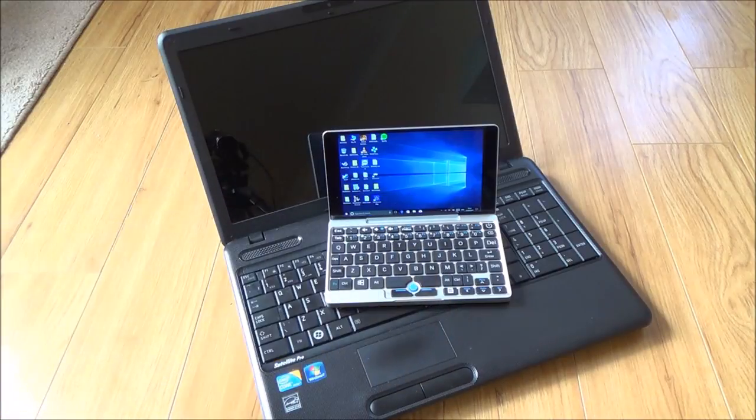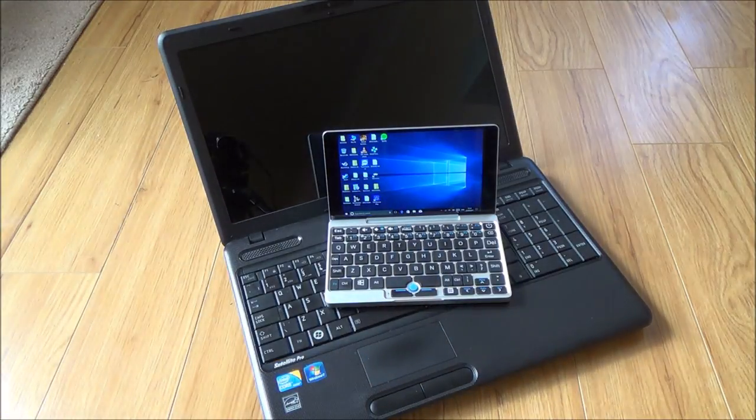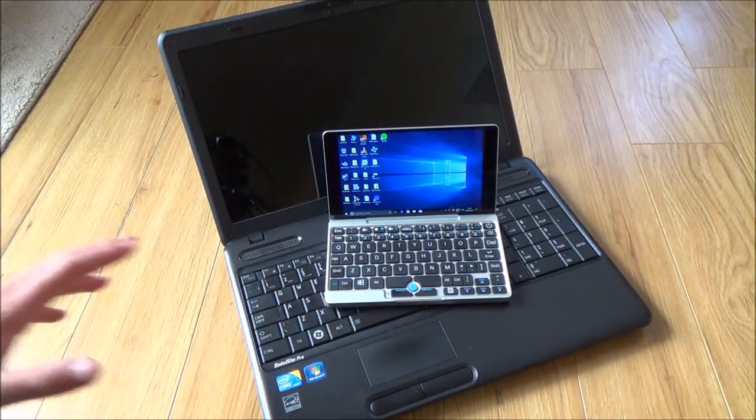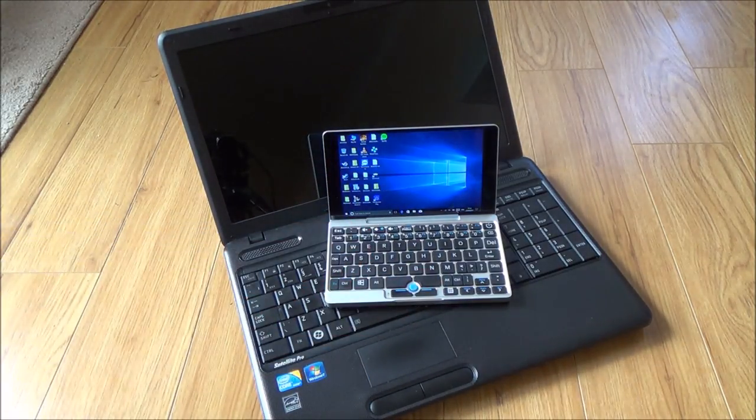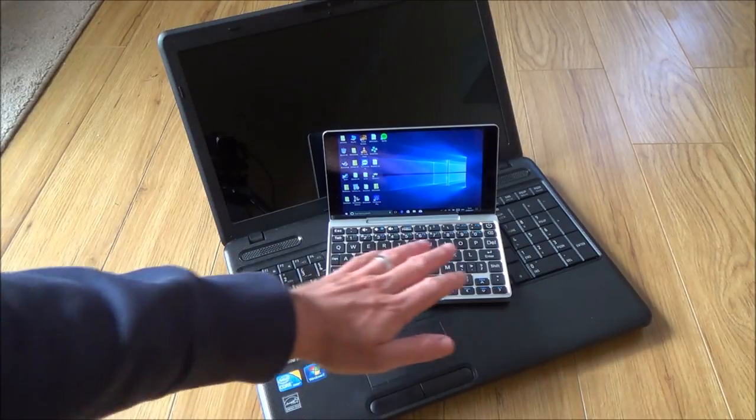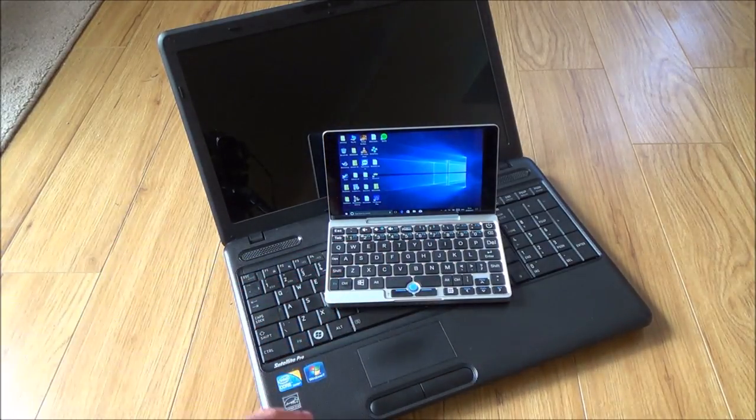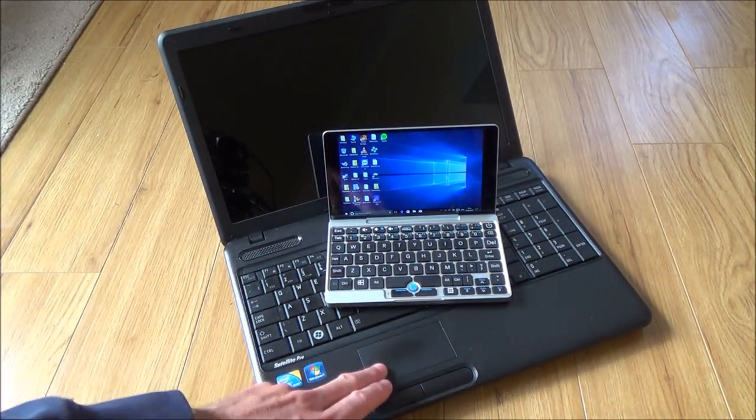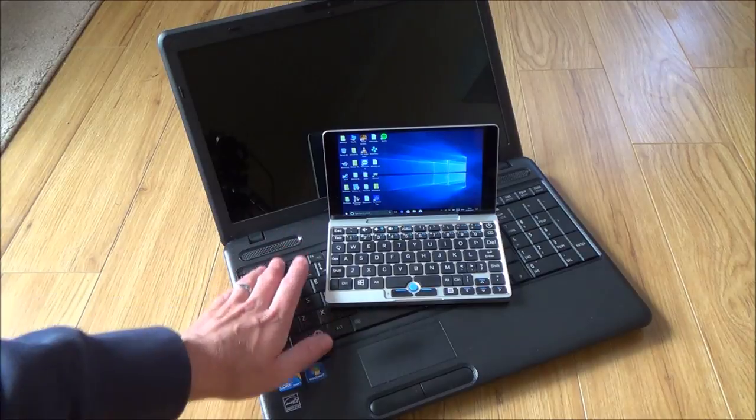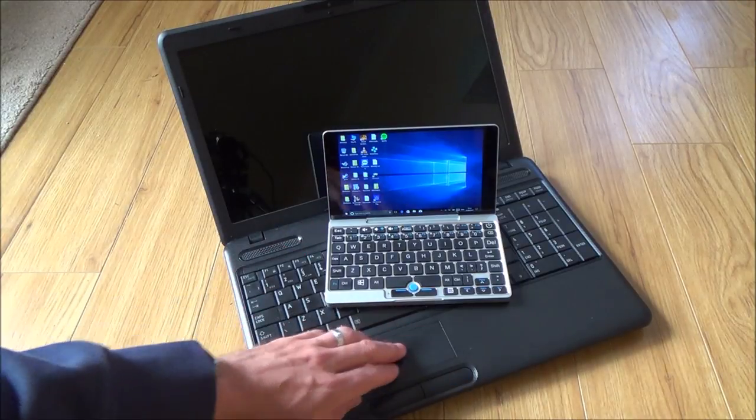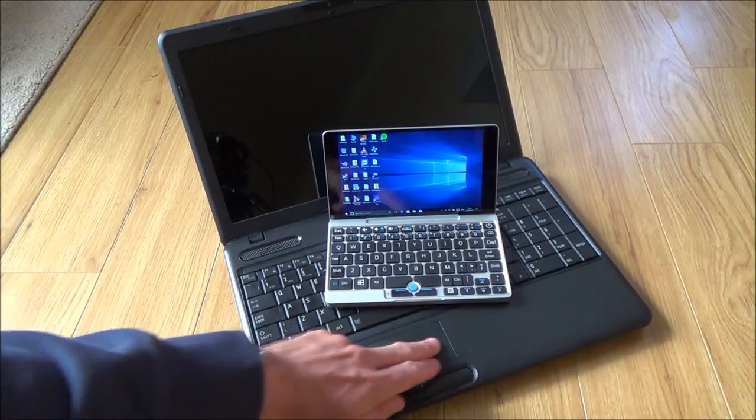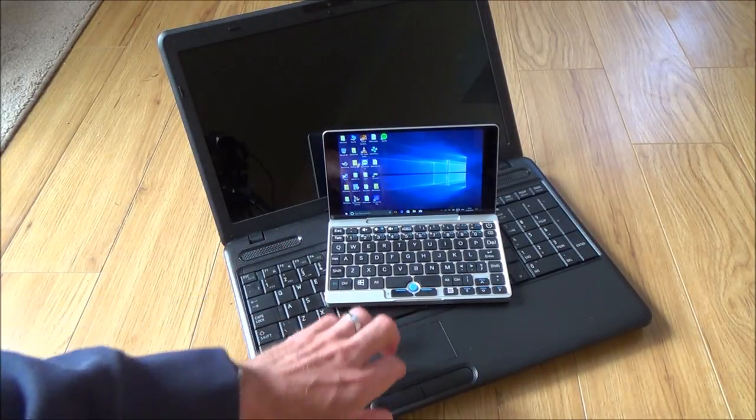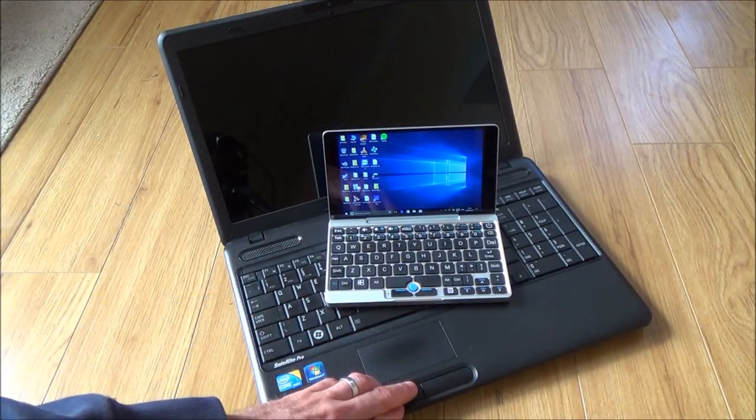But with this GPD Pocket, you can use it every single day once you get used to it. It does take a little bit of getting used to because on a normal sized laptop the keyboard is a lot bigger and you've got this nice mouse pad with left and right clicks.